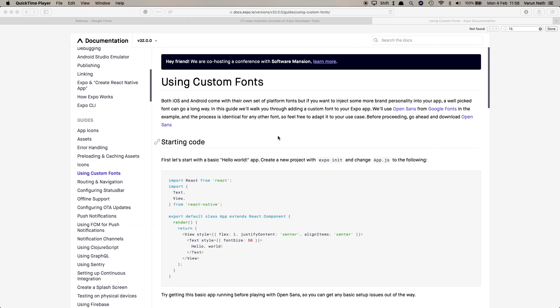Welcome back to the channel guys. So from today I'm going to be starting a new series in which I'll be covering all the modules that are available in Expo one by one. Starting today, the first one is going to be using custom fonts. I'll not only show you how we can use the custom fonts or that particular module, but I'll show you a practical application of it in our application.